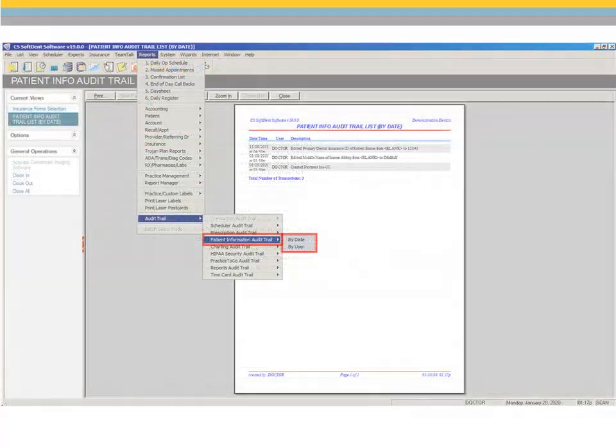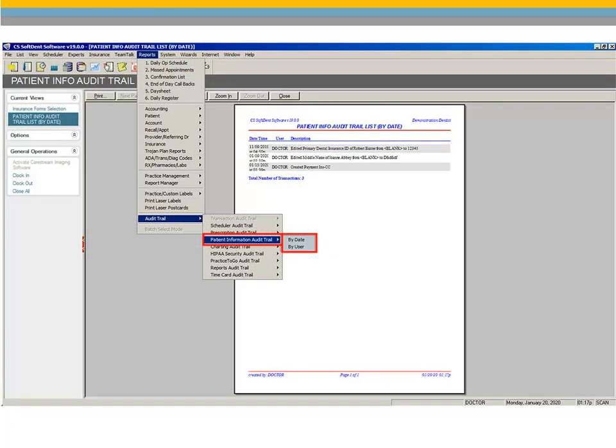Two Patient Information Audit Trail reports have been added to the Reports menu. The Patient Information Audit Trail by Date and Patient Information Audit Trail by User. These reports enable you to view and print lists of changes to patient demographic data by date or by user. Changes to clinical data are not included in these reports.